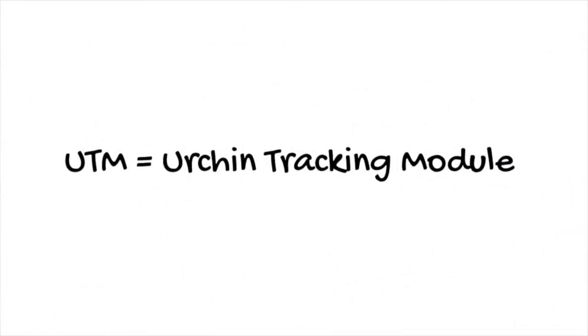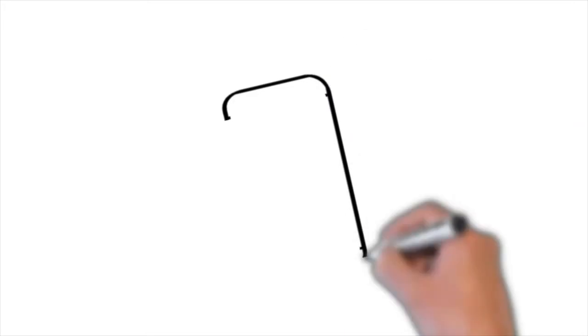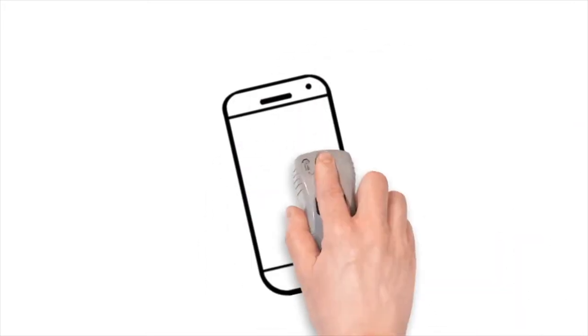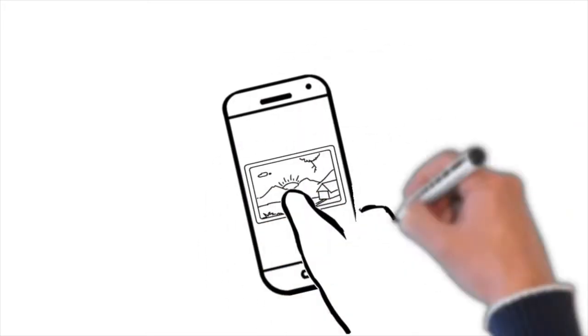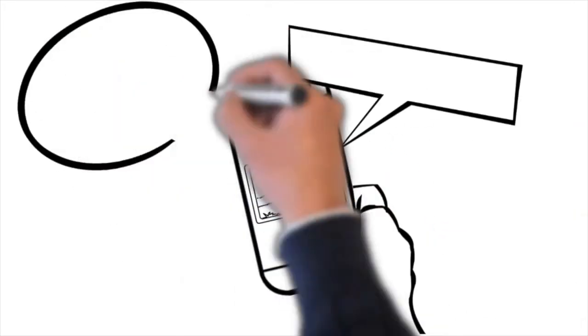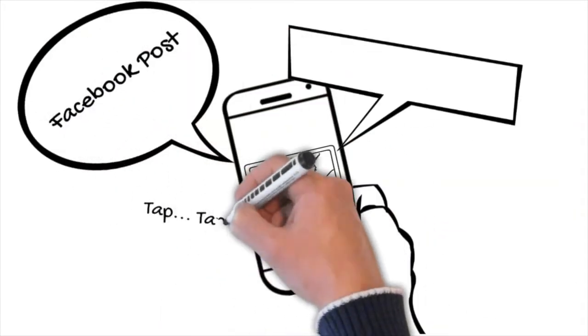UTM or Urchin Tracking Module is a set of parameters that get passed into your analytics software telling us what you've clicked on.